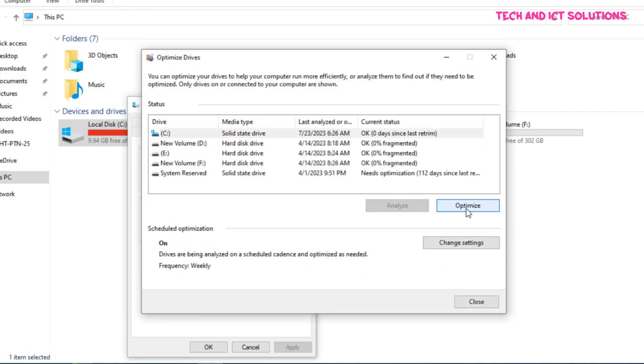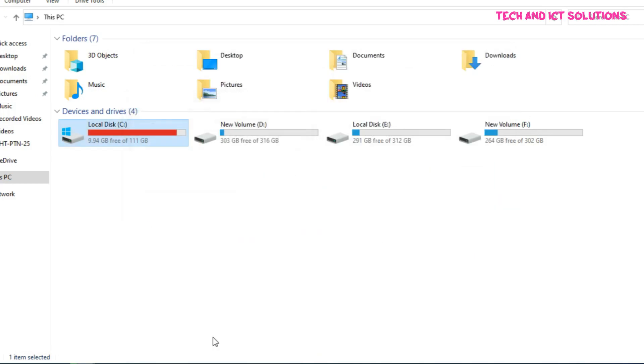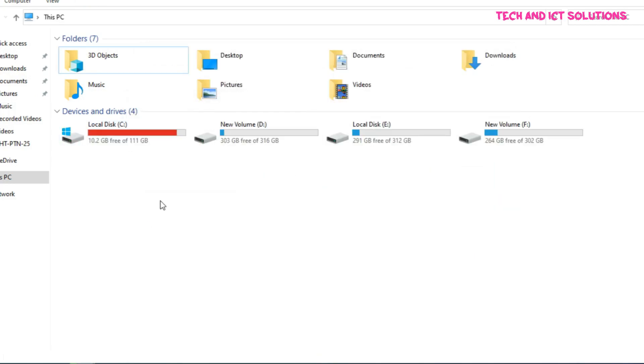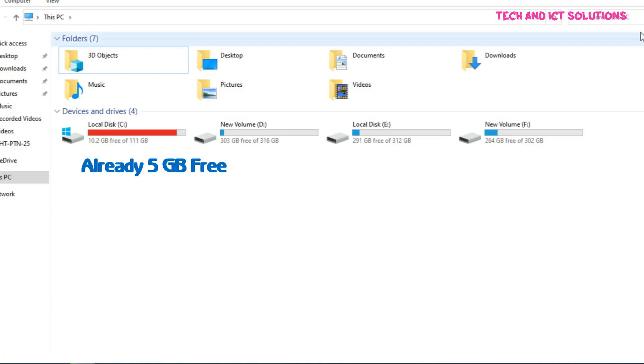Optimize done and click on close. We can see that C drive space is increased up to 5 GB.